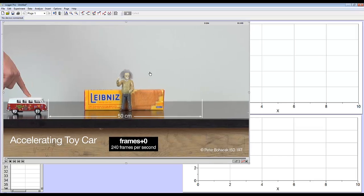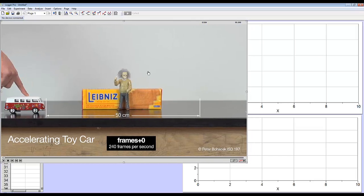Now once the video is open, we have to do a couple preparations on it. In my case, the video was taken at 240 frames per second.